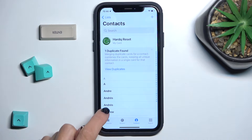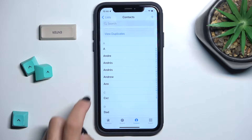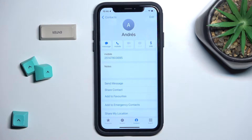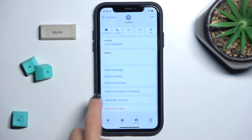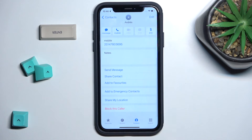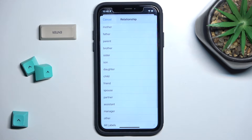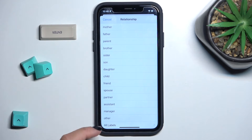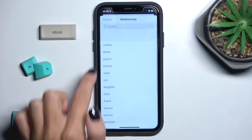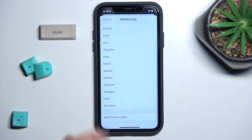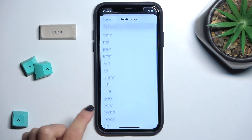Pick the contact that you would like to set as an In Case of Emergency contact. Scroll down a bit and you will notice the 'Add to Emergency Contacts' option. Then select the relationship. If it's not listed, just tap on 'Other' and add your own label.